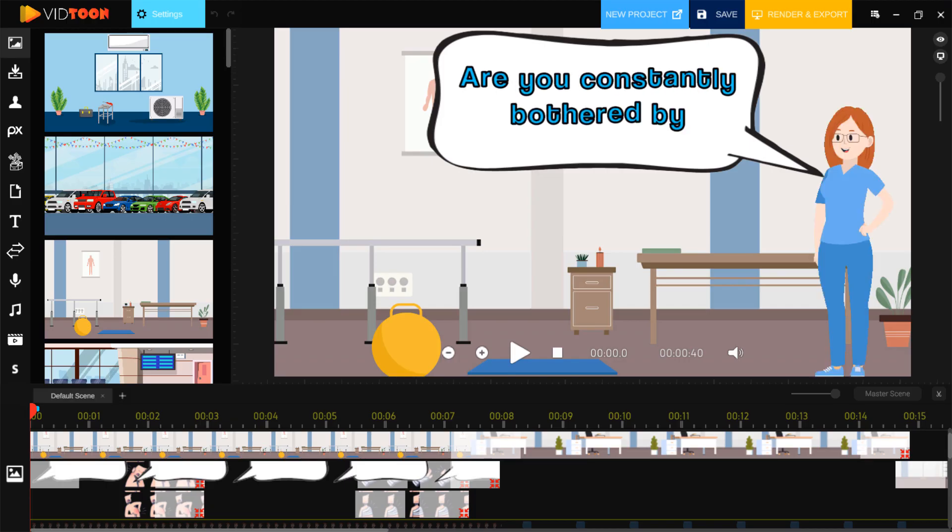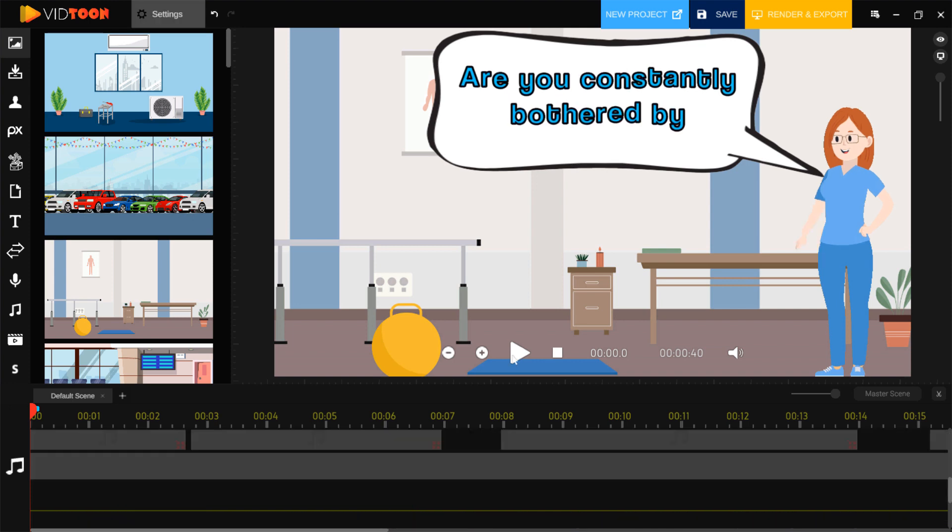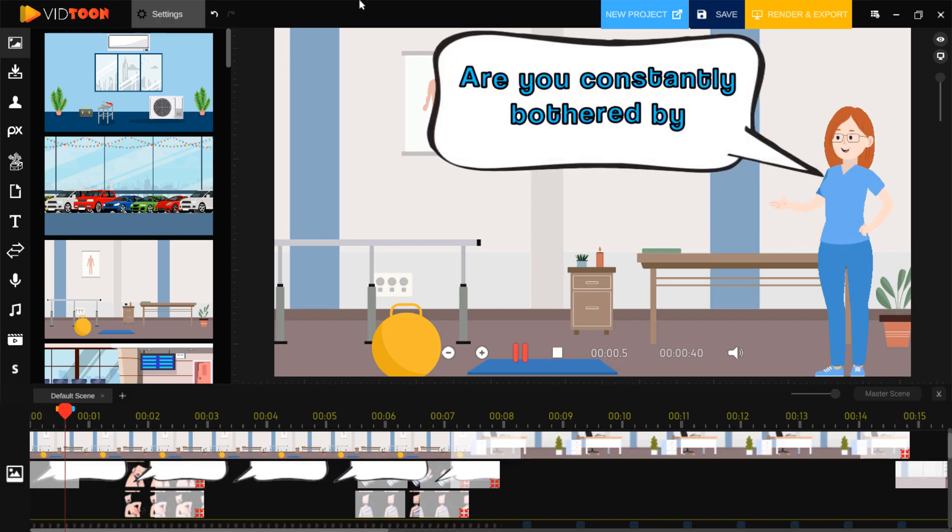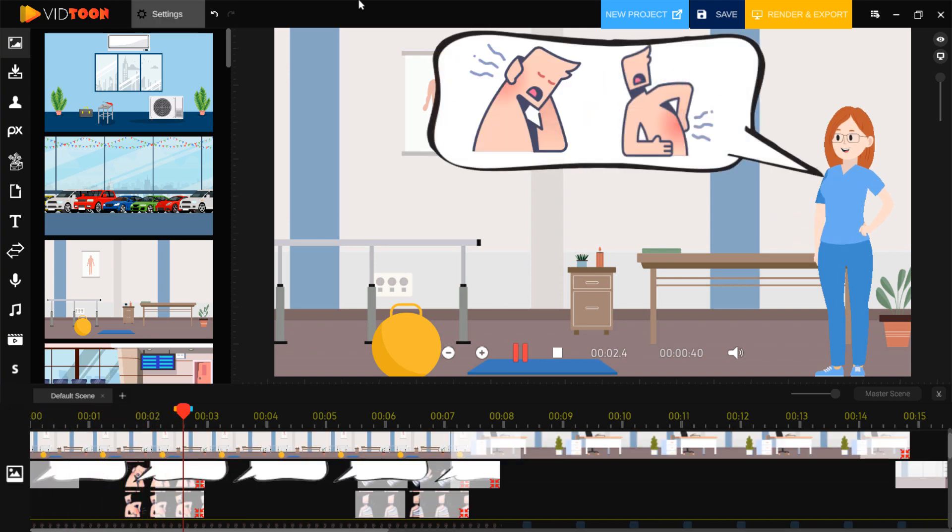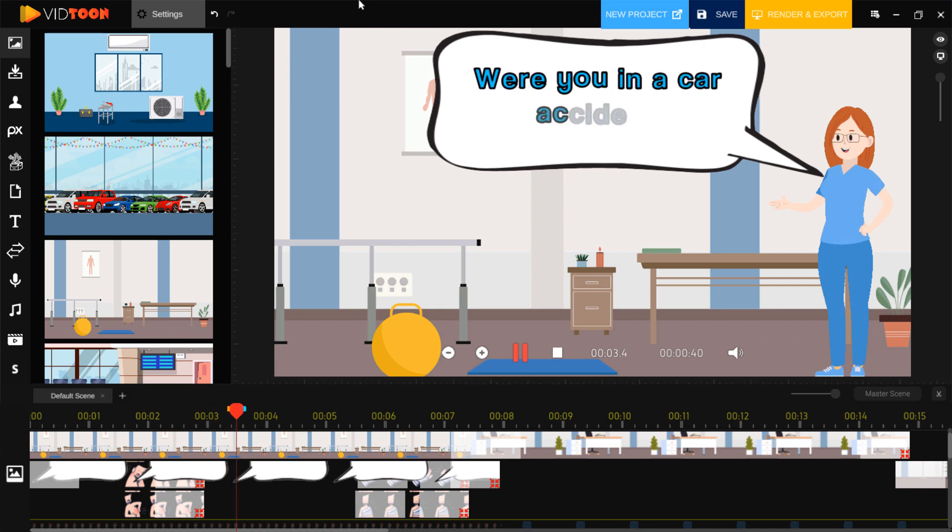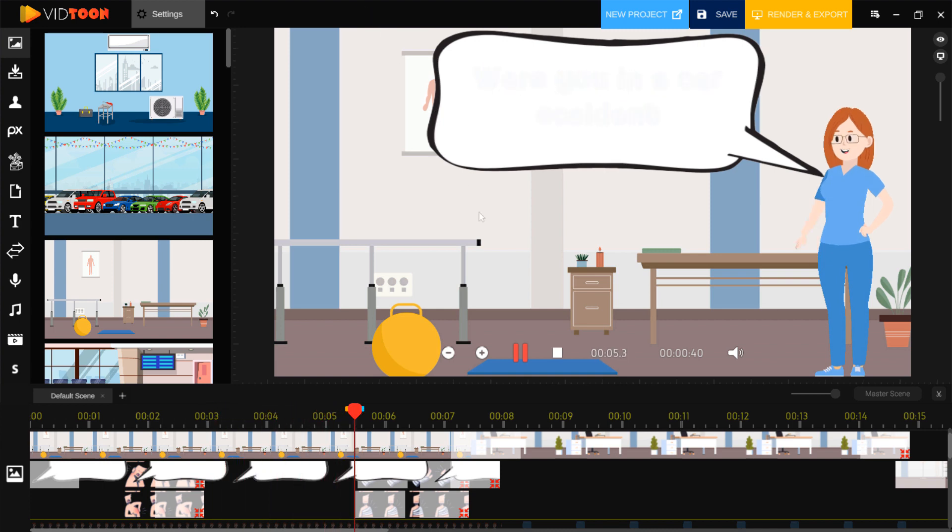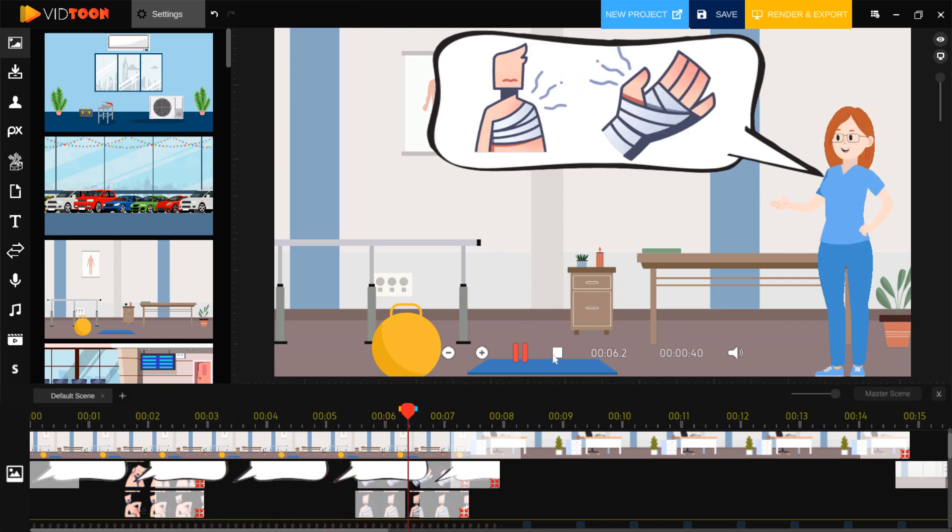Now here is your template project open. Are you constantly bothered by back or neck pain? Were you in a car accident and just can't get rid of the constant aching?